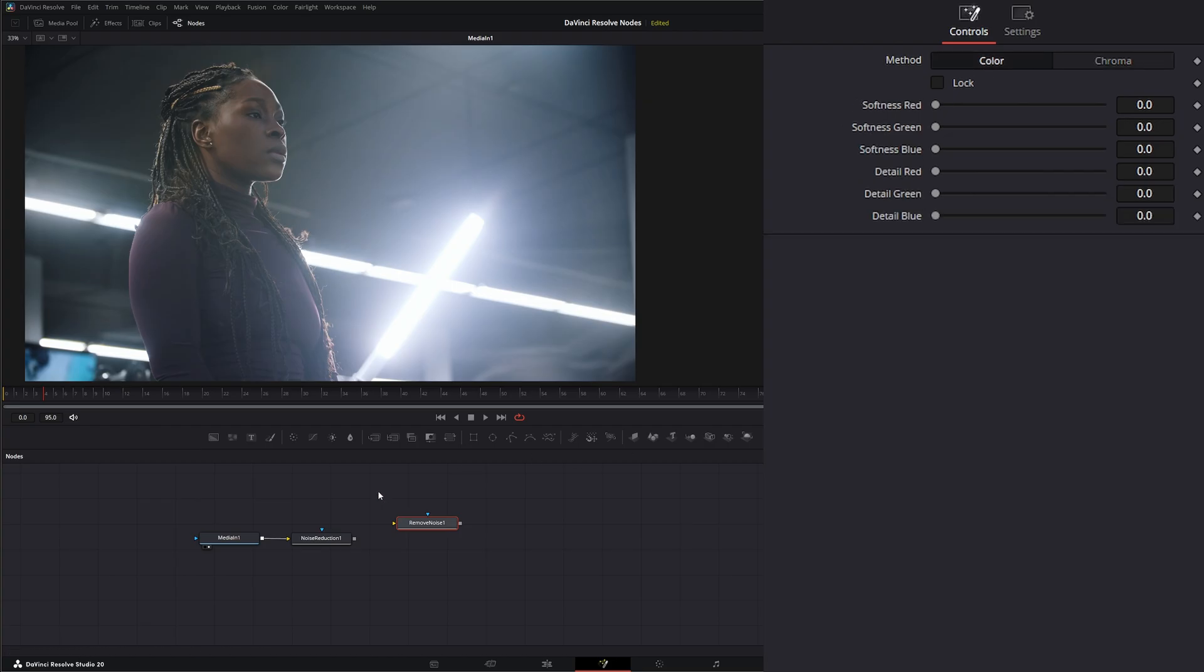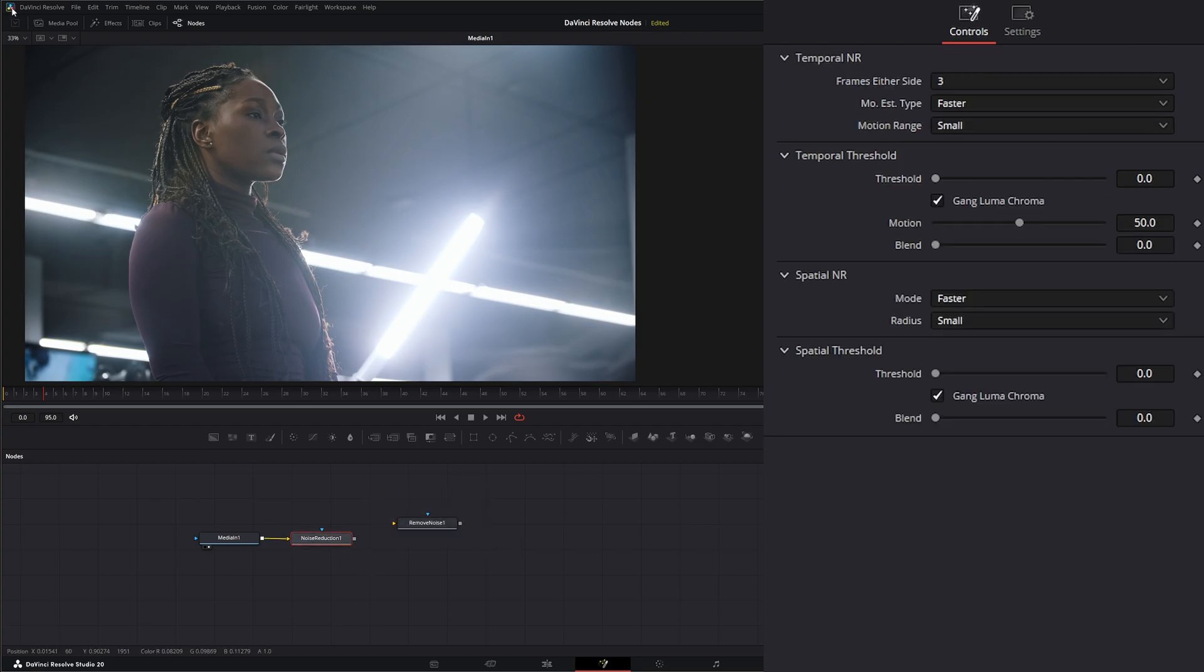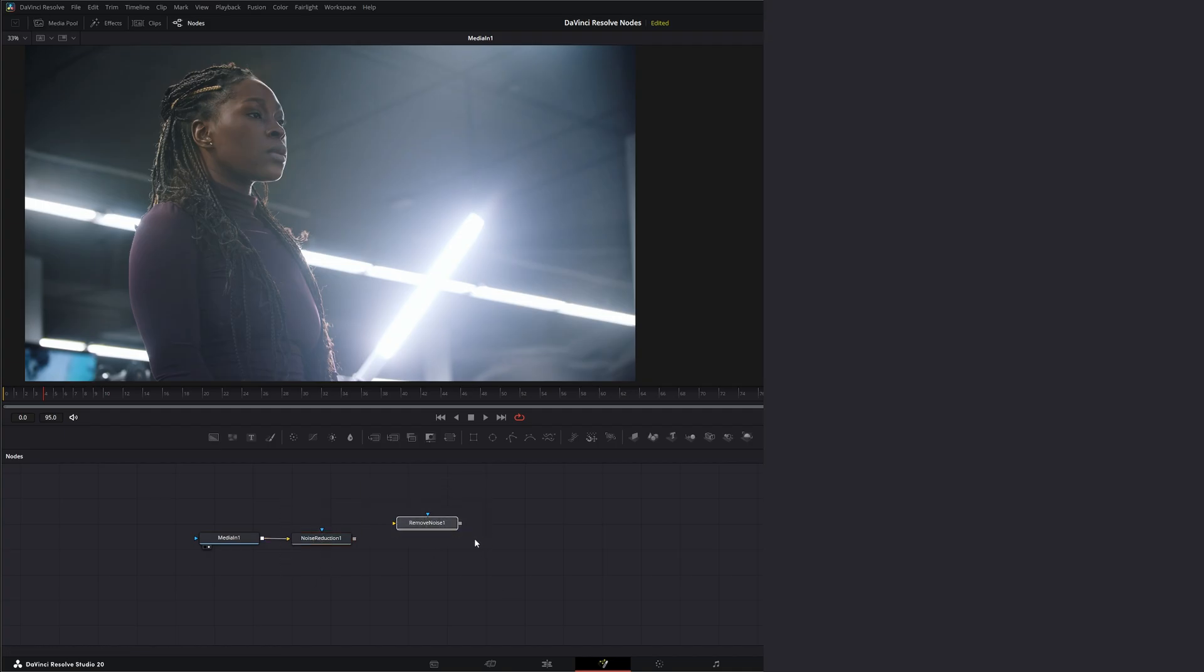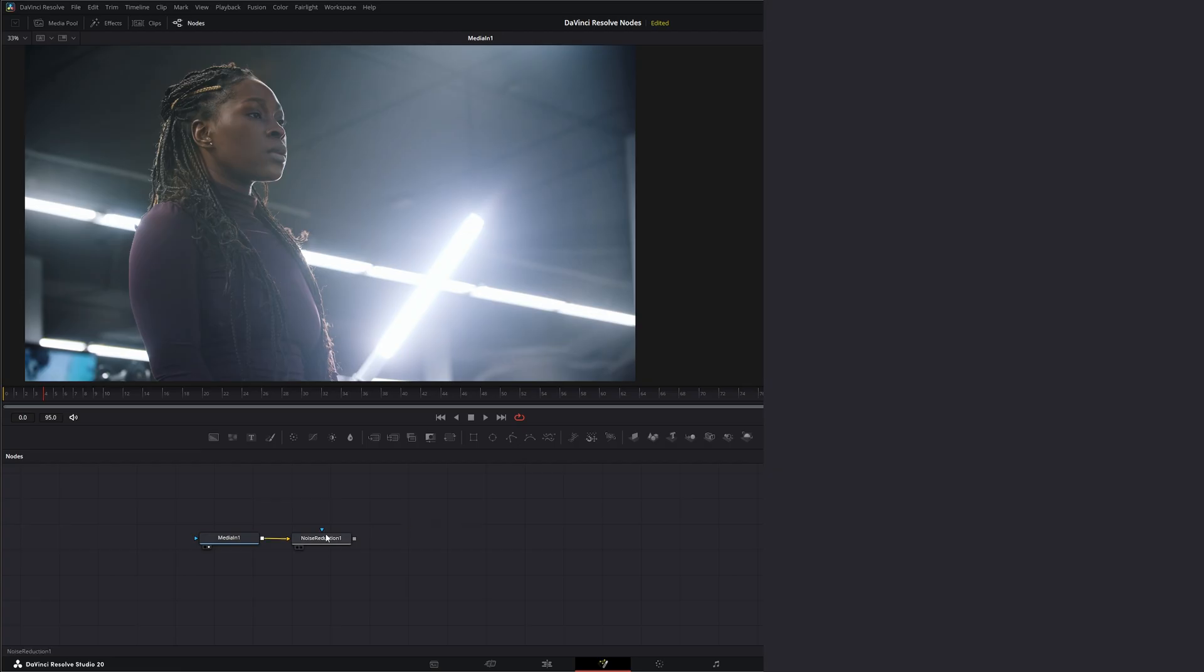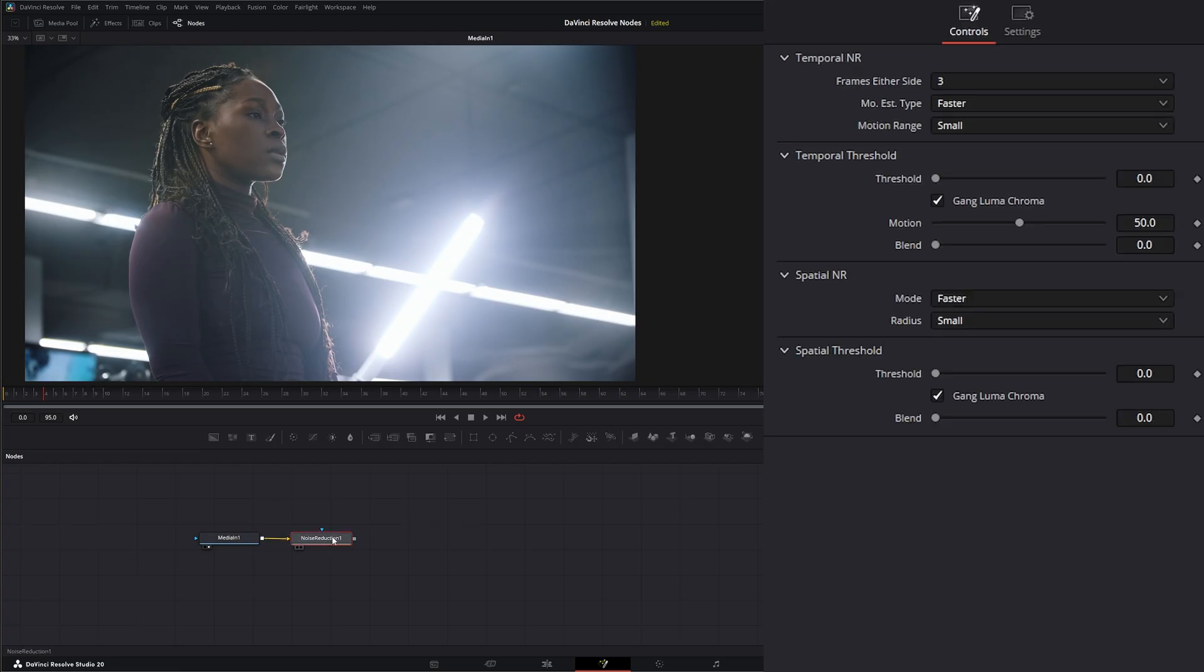So anytime I do anything within Fusion, I always use the DaVinci Resolve version of Noise Reduction and not the Fusion version of Remove Noise. So let's go ahead and delete that and jump back into our breakdown here.